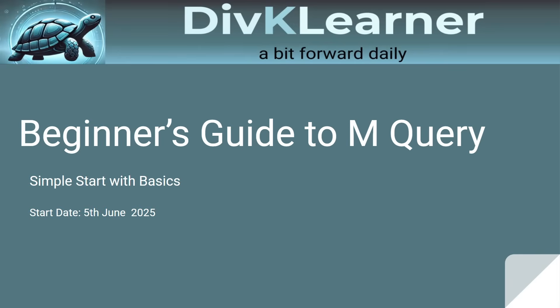Before that, if you're new to our channel, DivK Learner - A Bit Forward Daily, please subscribe to our channel, like the video if you like what we're doing, and share it with people whom it can help.